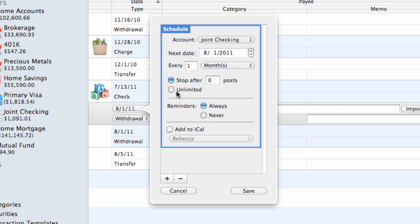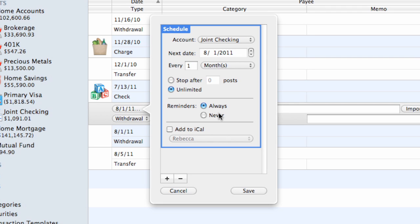Choose Unlimited to have the schedule continue posting transactions until it is modified or deleted. For Reminders, choose Always to show an alert when the transaction is due to be posted to the account, so that you can edit the transaction details and choose whether or not to post the transaction at that time. Choose Never to post the transaction automatically whenever it is due without confirmation.